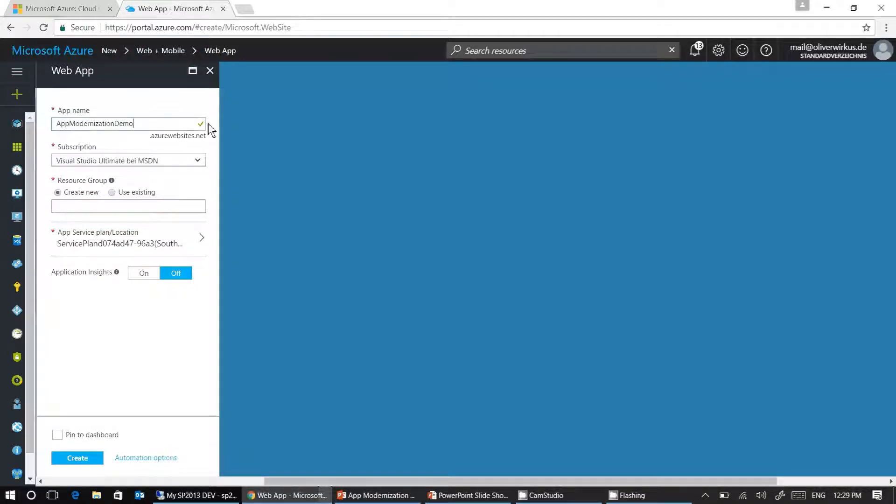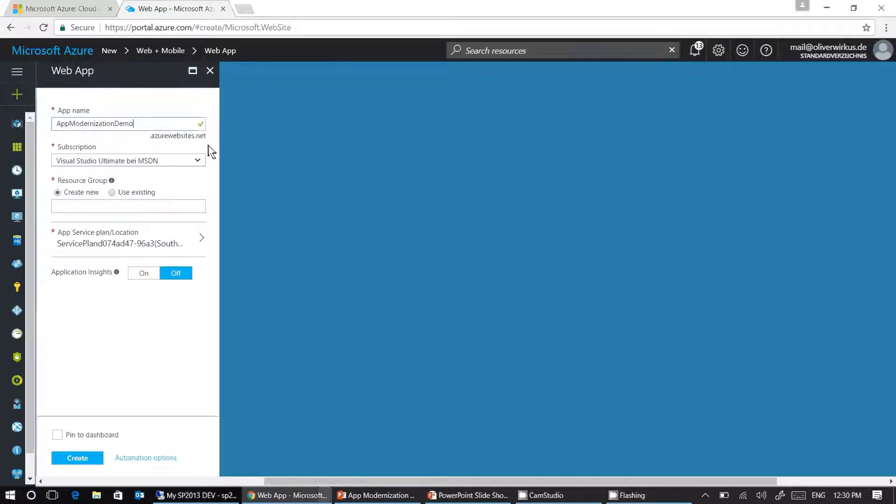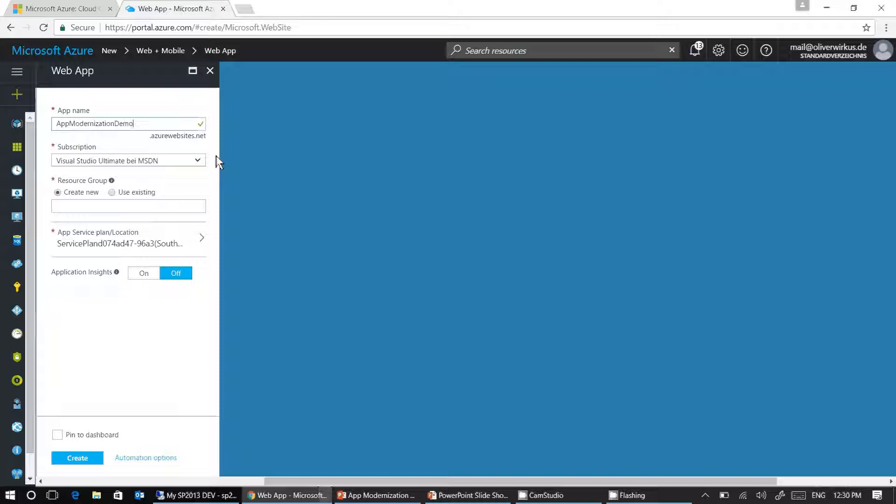As you can see here on the right side, there's a green check mark. This check mark tells us that appmodernizationdemo.azurewebsites.net is available and can be used.